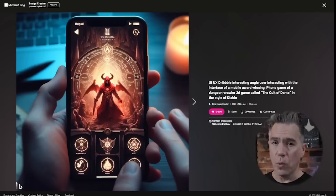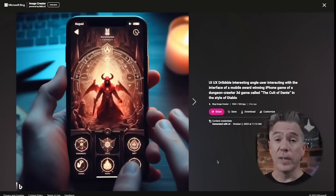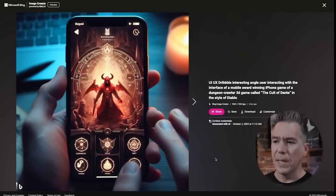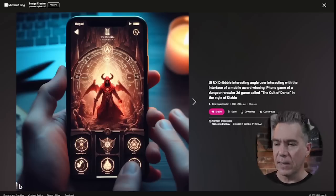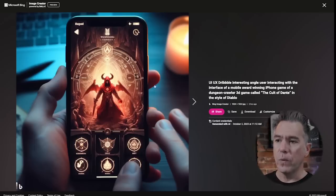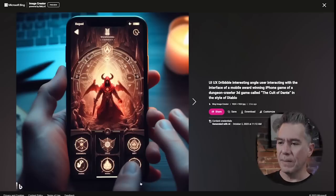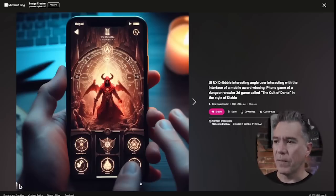Playing around with a mobile game UI, this was for an iPhone game I made up called The Cult of Dante, very much in the style of Diablo. Overall it looks really solid. The text, again, is not great up here. Fingers though: 1, 2, 3, 4, and thumb. 1, 2, 3. I guess he's playing with his thumb — whatever, I'll take it.